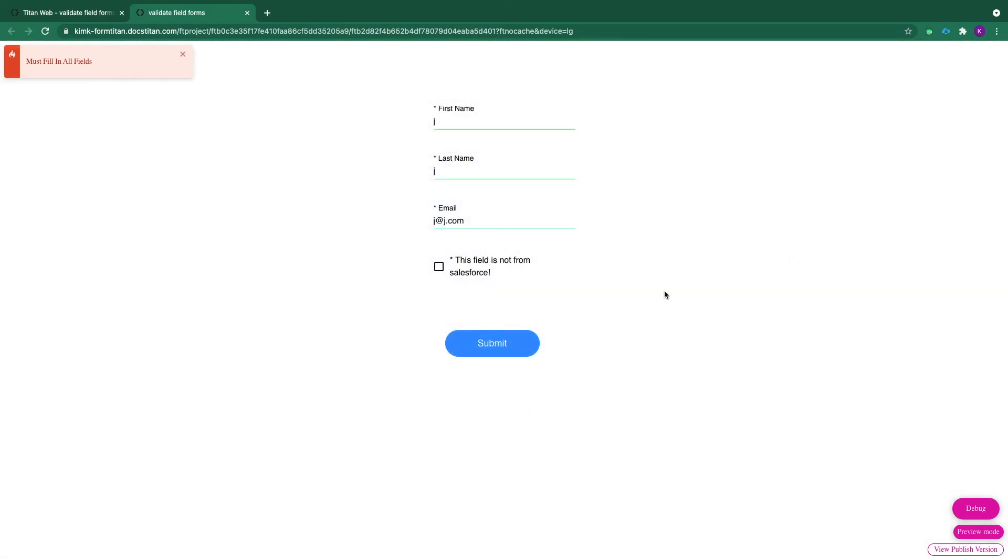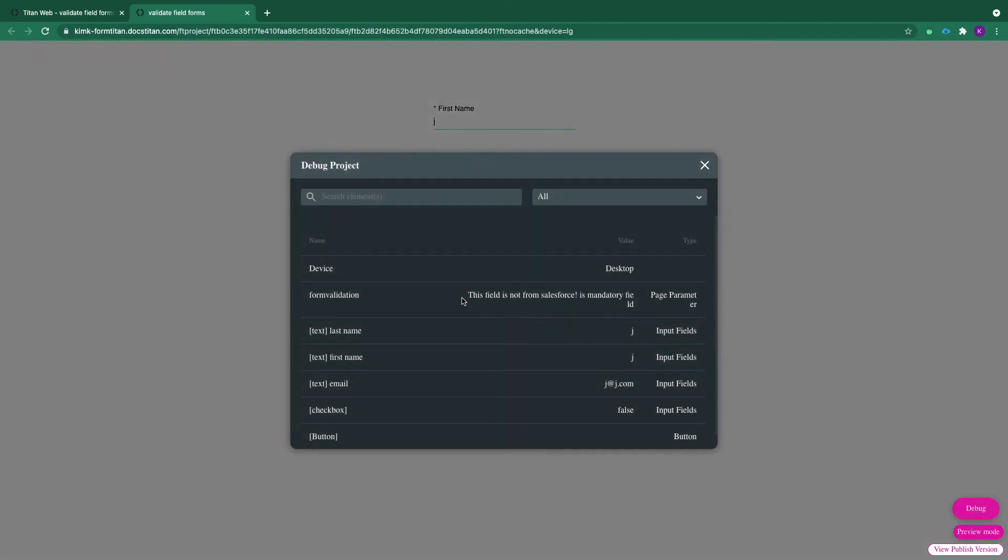Click submit. And here's my error message. Check the debug. And as you can see, it's populated with the missing field.